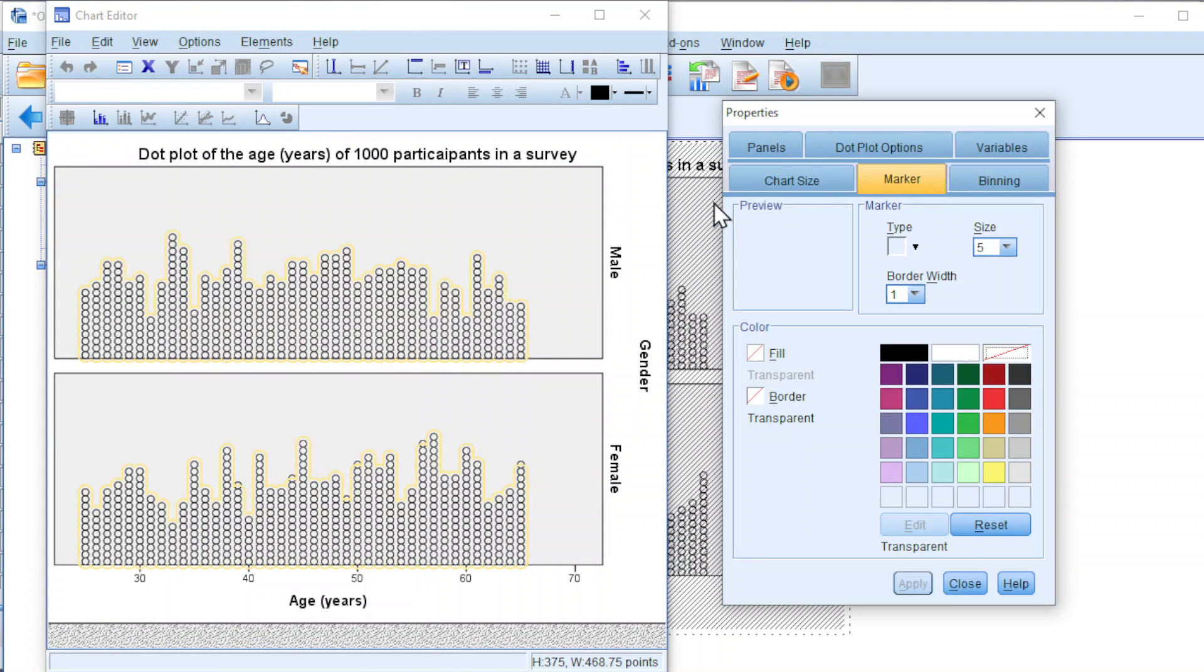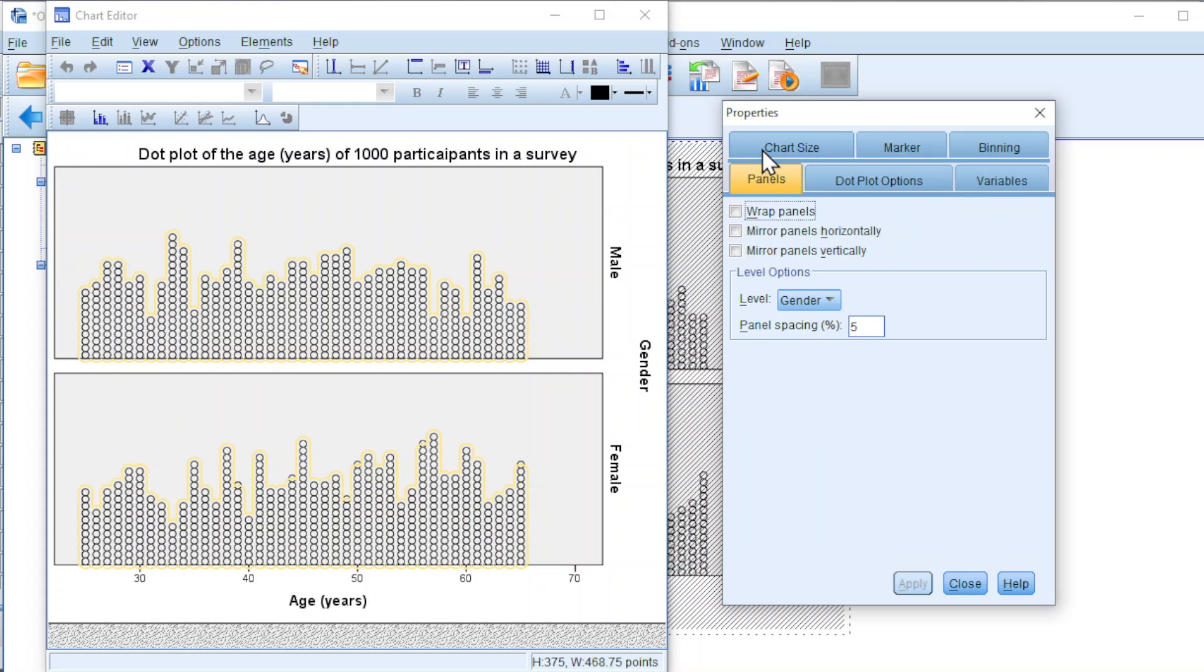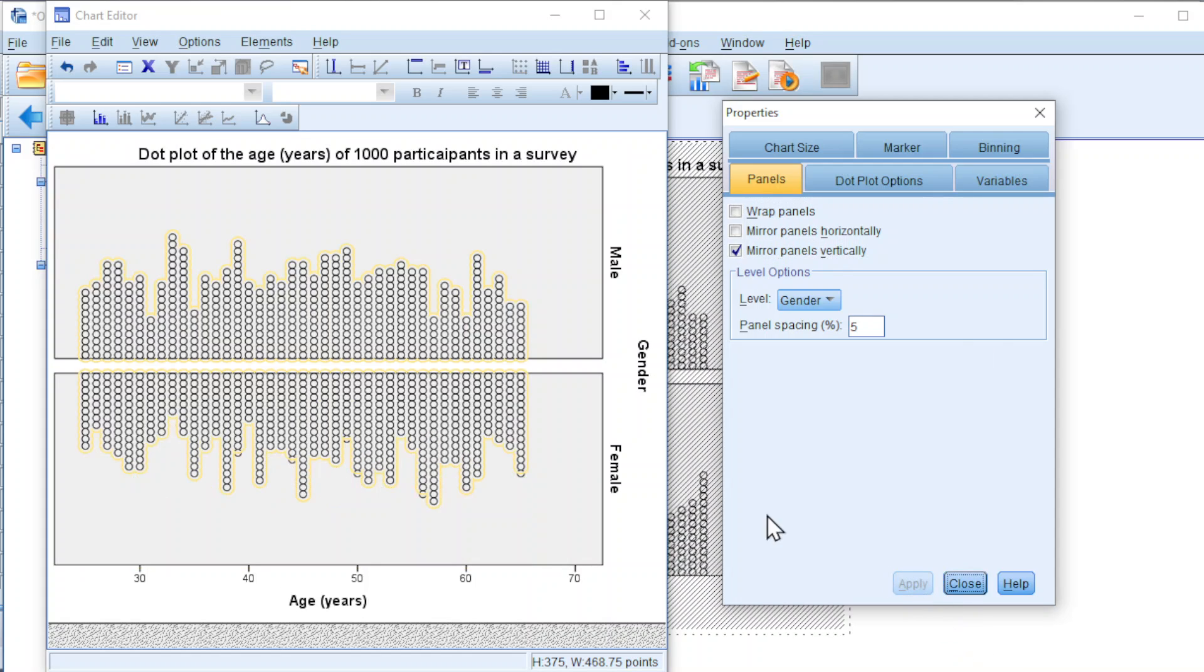We can change the design of the graph. If let's say we want the Dot Plot to be presented upside down like a mirror, go to Panel. Look for Mirror Panels Vertically. Click on Apply. And we should obtain the Dot Plot that we want.